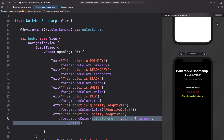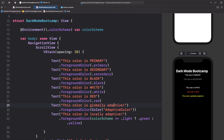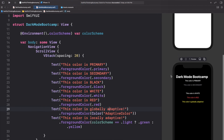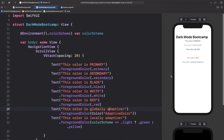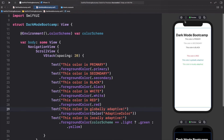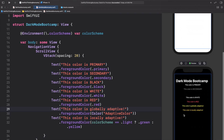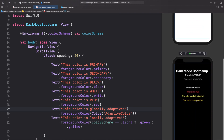Here we're just locally checking if the color scheme is light — put green, otherwise yellow. Let's click resume and check it out. We can see that in light mode it is green, and in dark mode it is yellow. So this color is locally adaptive.